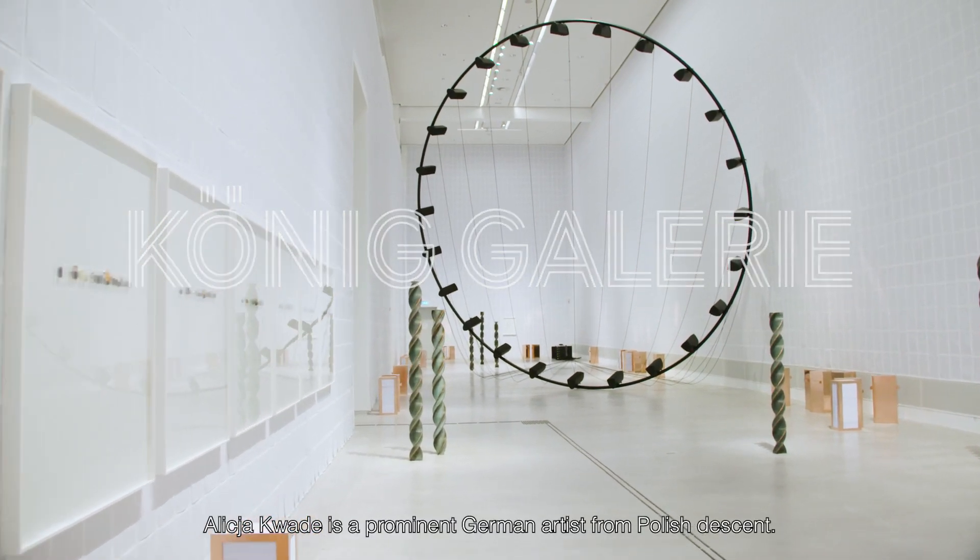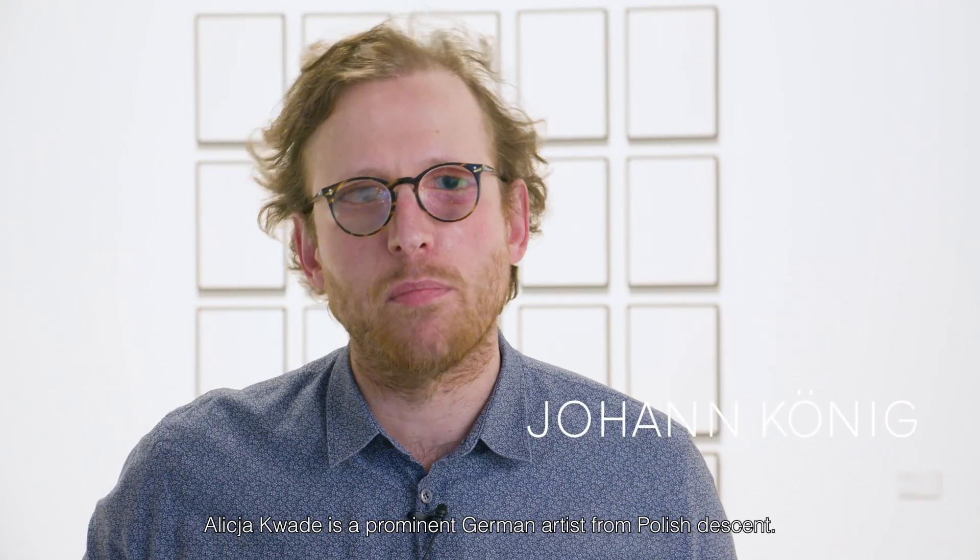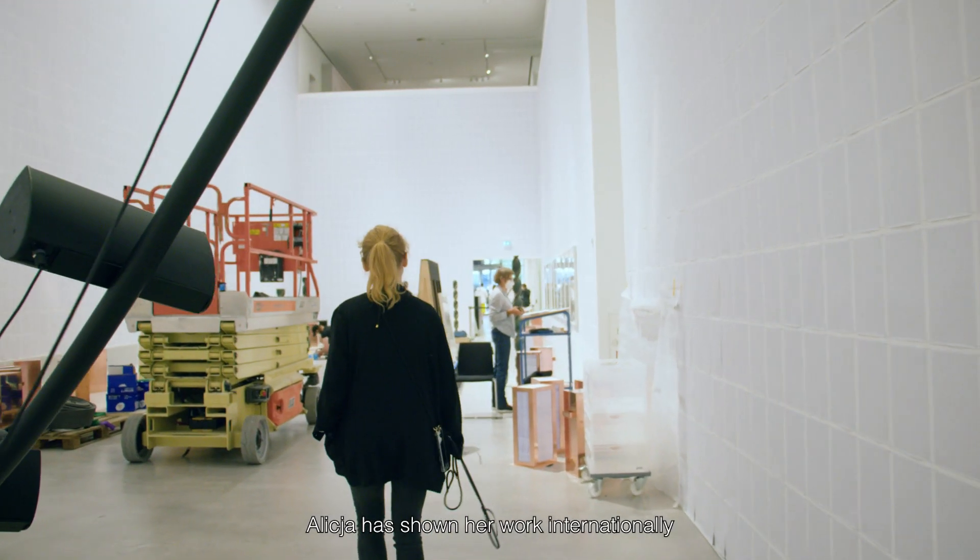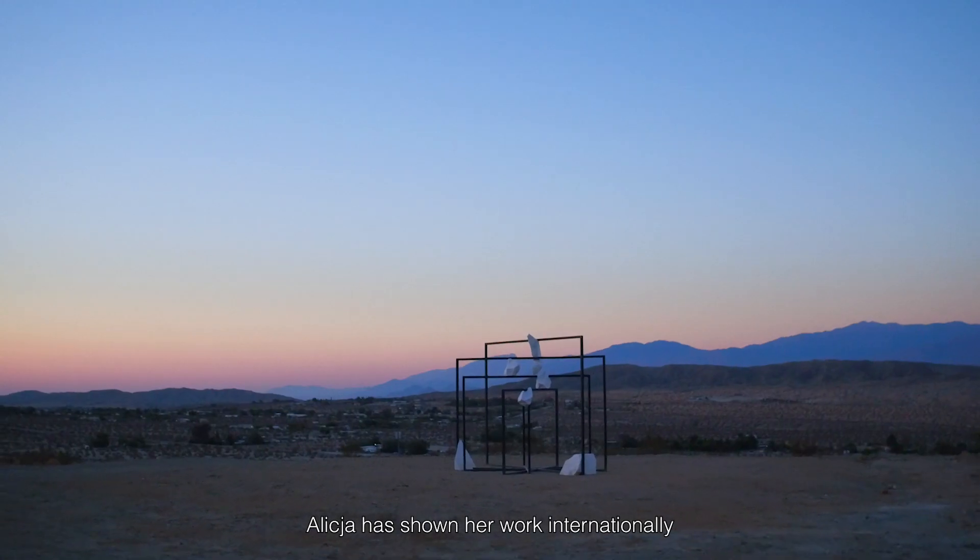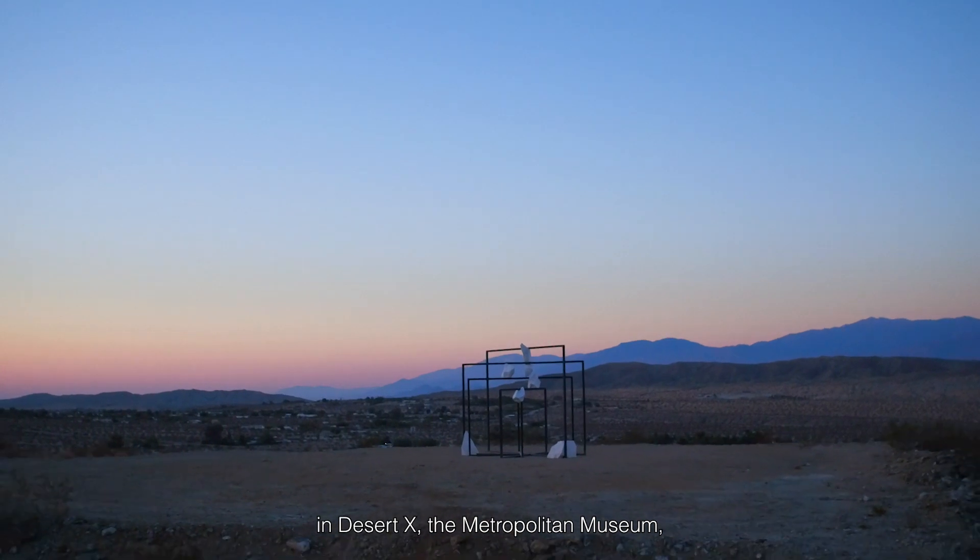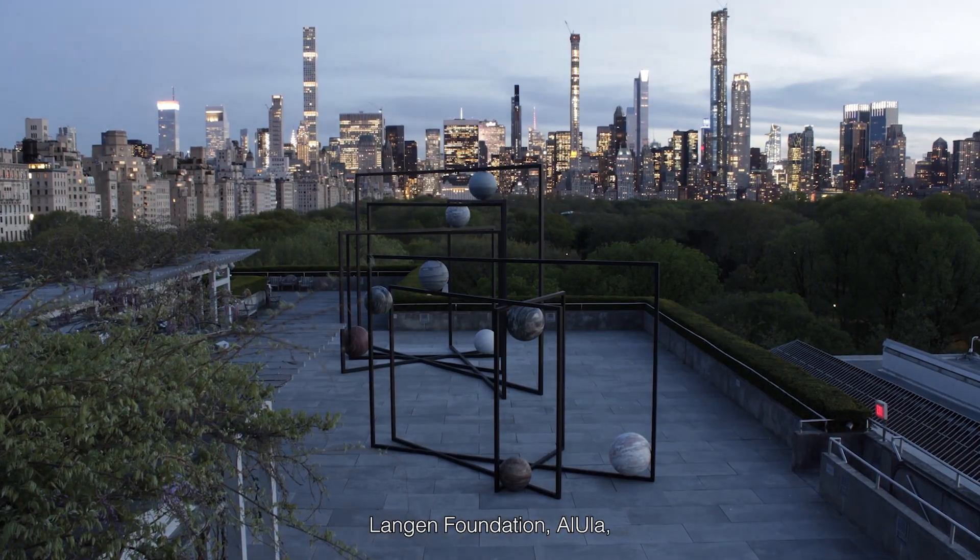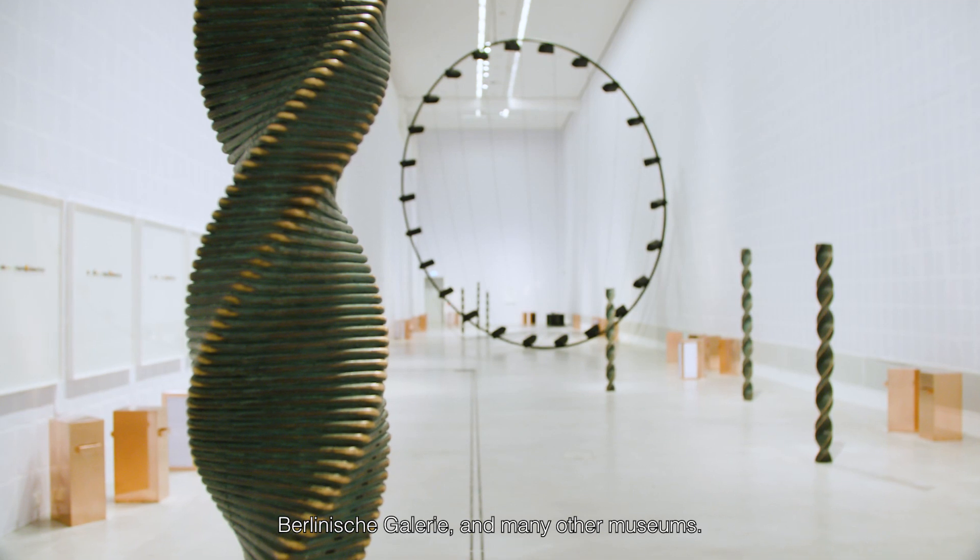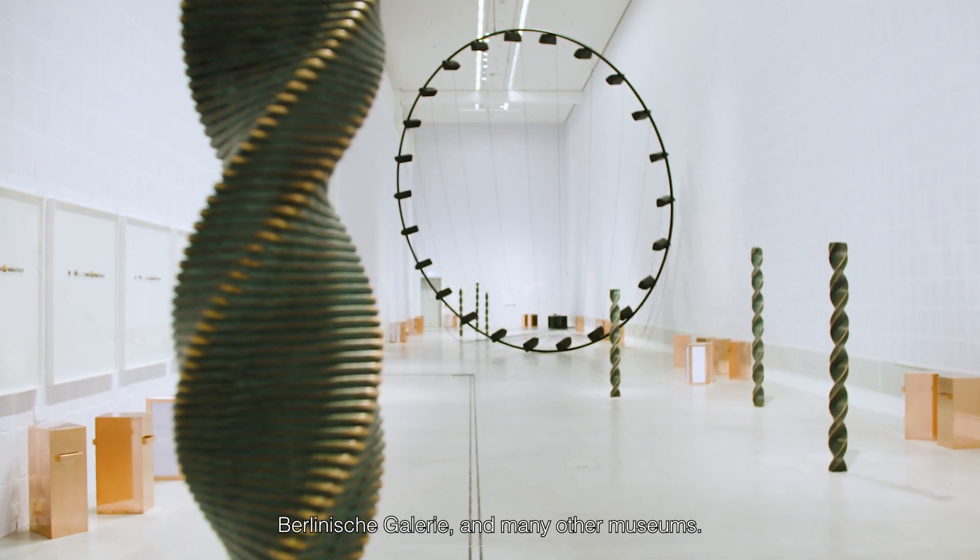Alicia Quade is a prominent German artist from Polish descent. Alicia has shown her work internationally in Desert X, Metropolitan Museum, Langen Foundation, Alula, Berlinische Galerie and many other museums.